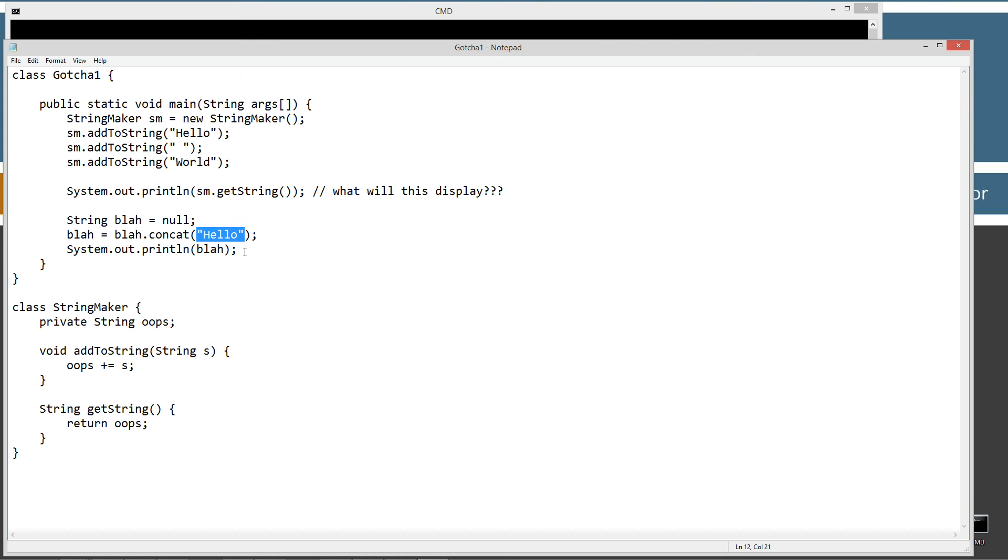And if you watch my tutorials on concat, a lot of people think that the concat operator is just the same. The concat method in the string class is the same as the plus concatenation operator. And it's completely not at all.